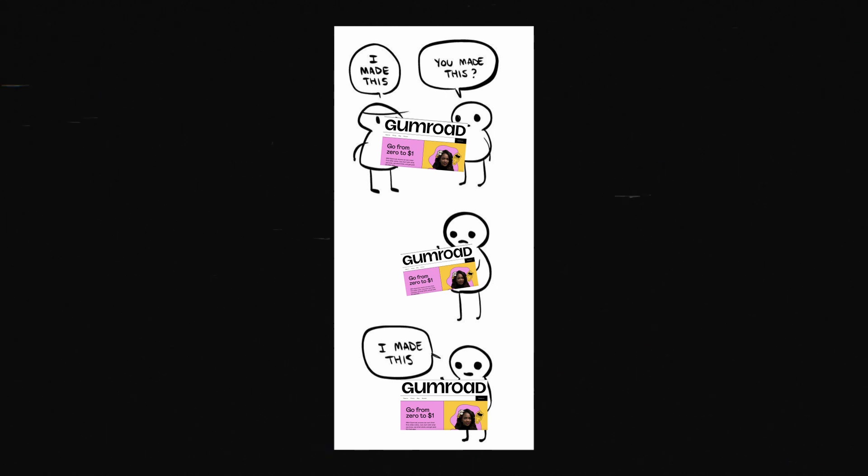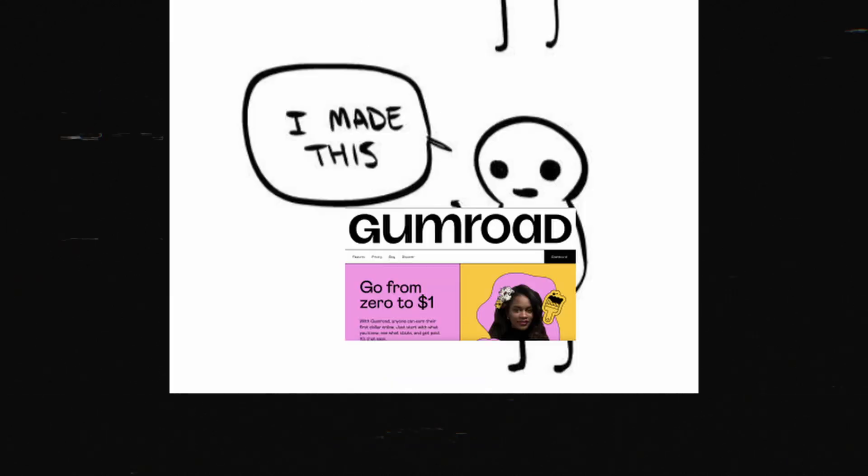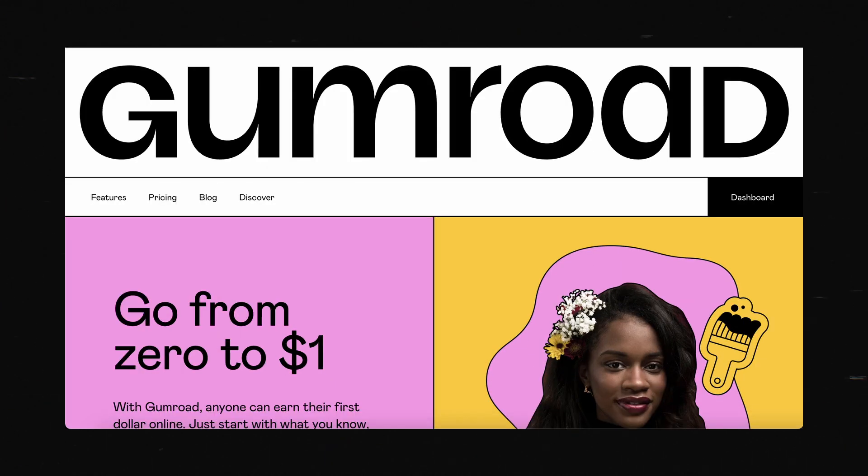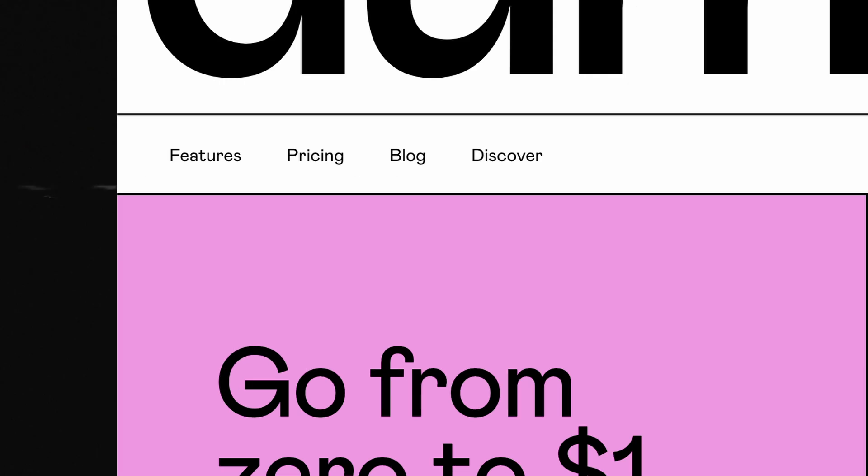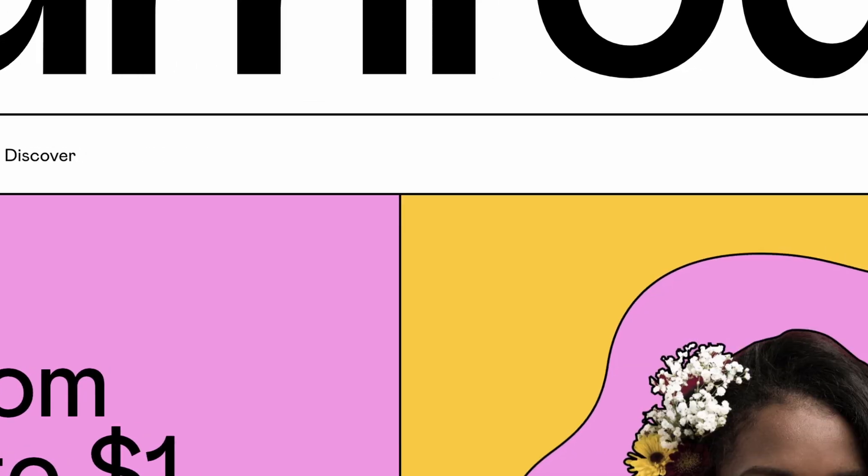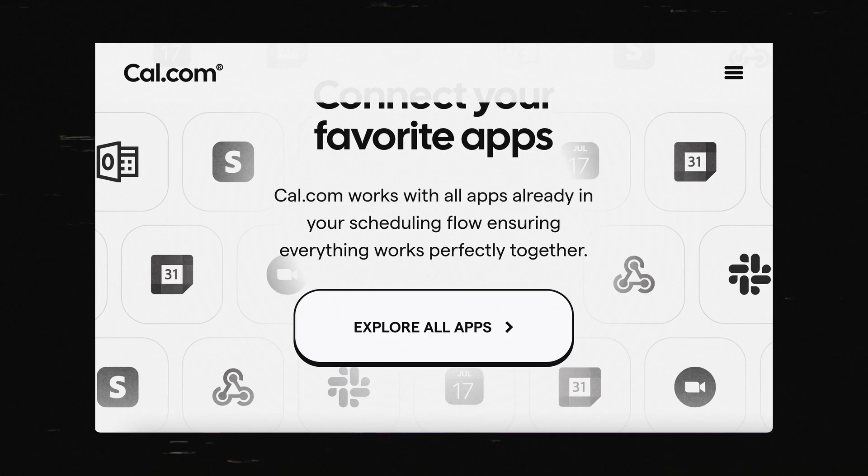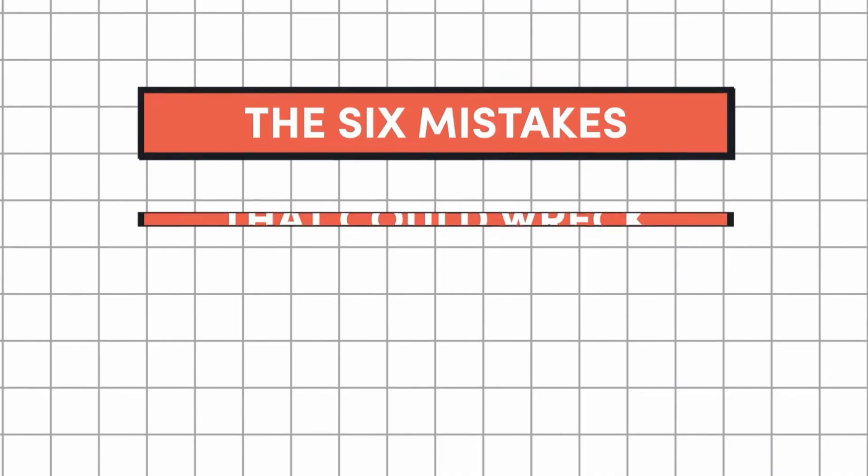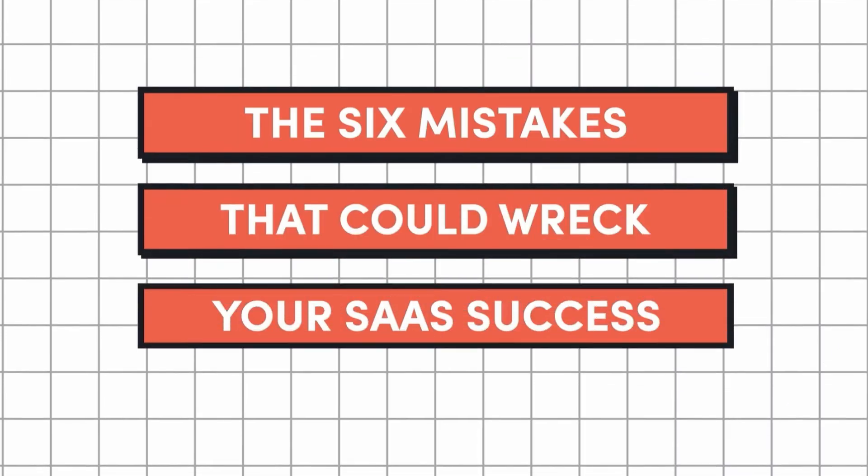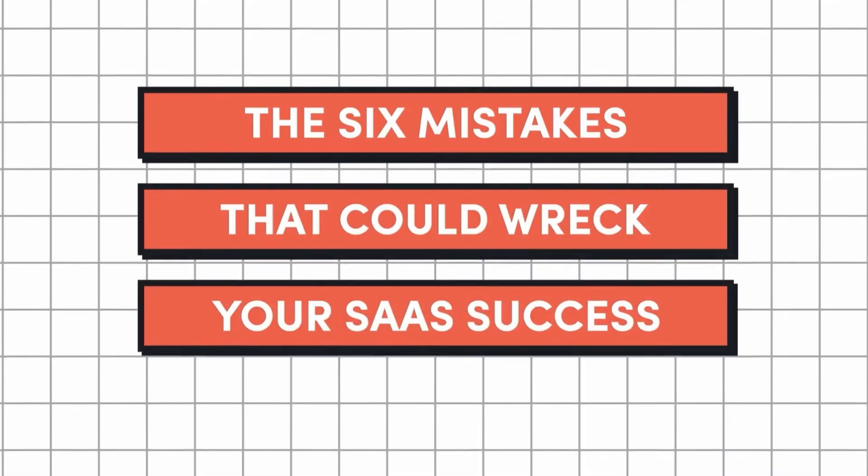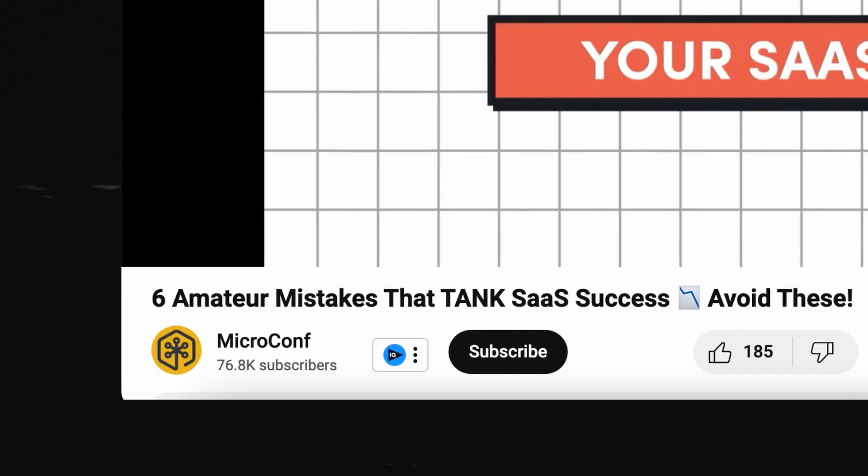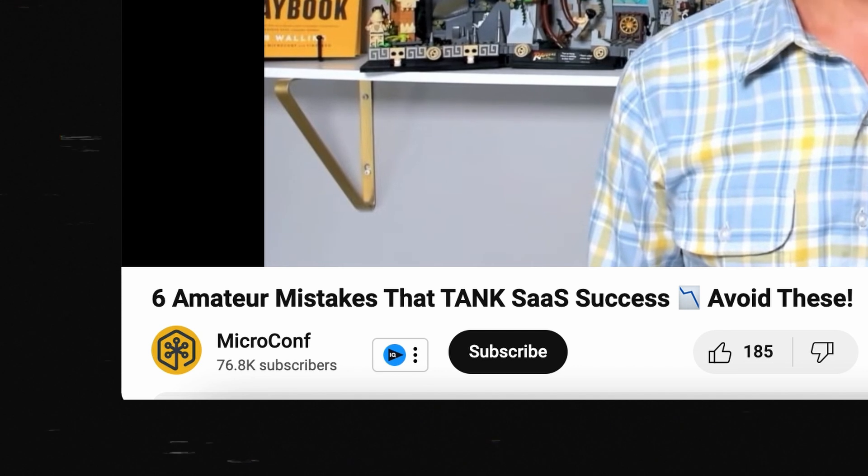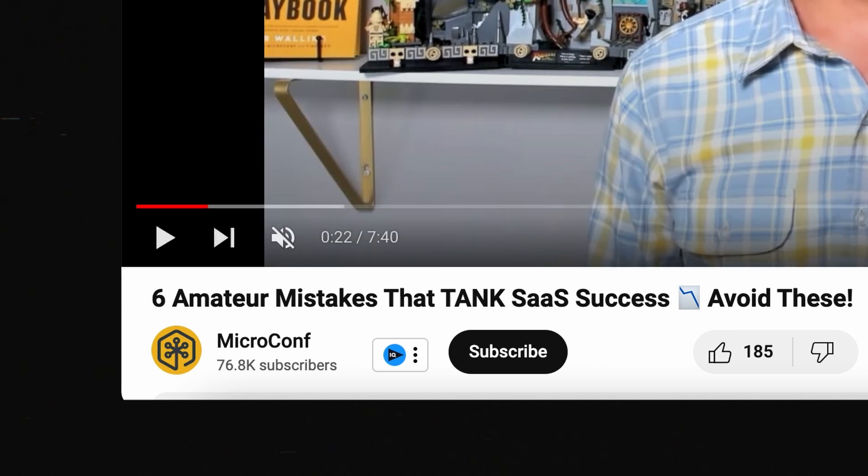Now this doesn't mean that I'm just going to blindly copy gumroad. What I specifically like are the bold, thick borders like on gumroad, the blurless drop shadows, this example is from cal.com, repeating patterns, this example is actually from a micro conf video. So getting inspired from all over the place here.